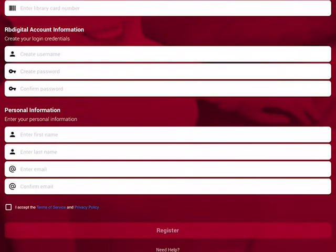The app asks for some personal information, including your first name, last name, and an email address. It will then ask you to accept the terms of service and privacy policy. Once you've ticked that section you can click 'Register' and that will be you ready to use the RB Digital app.